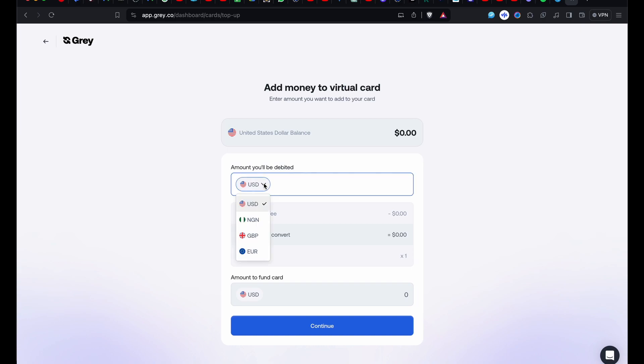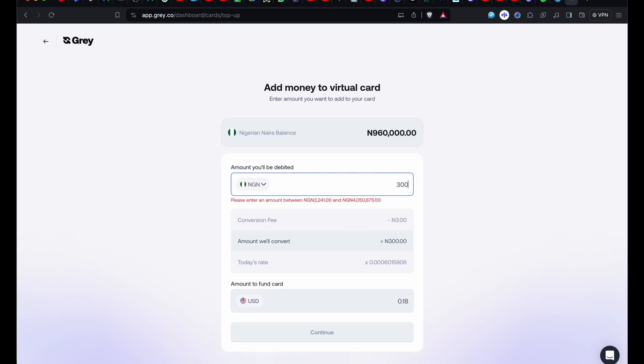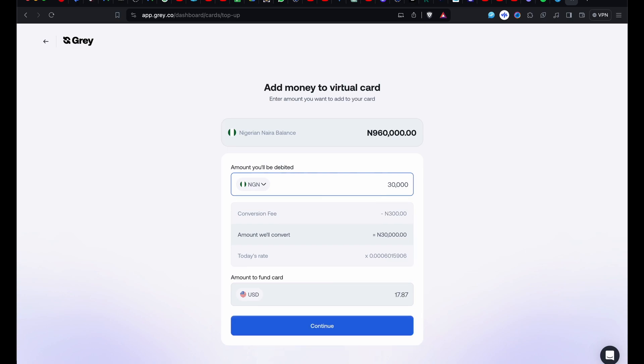The naira account will display the amount you have in the account. Then you go ahead and enter the amount you want. While you're entering the amount, you'll be shown the amount that will be converted. It will also show today's rate for that conversion and that currency. There's also a conversion fee for you to take note of.